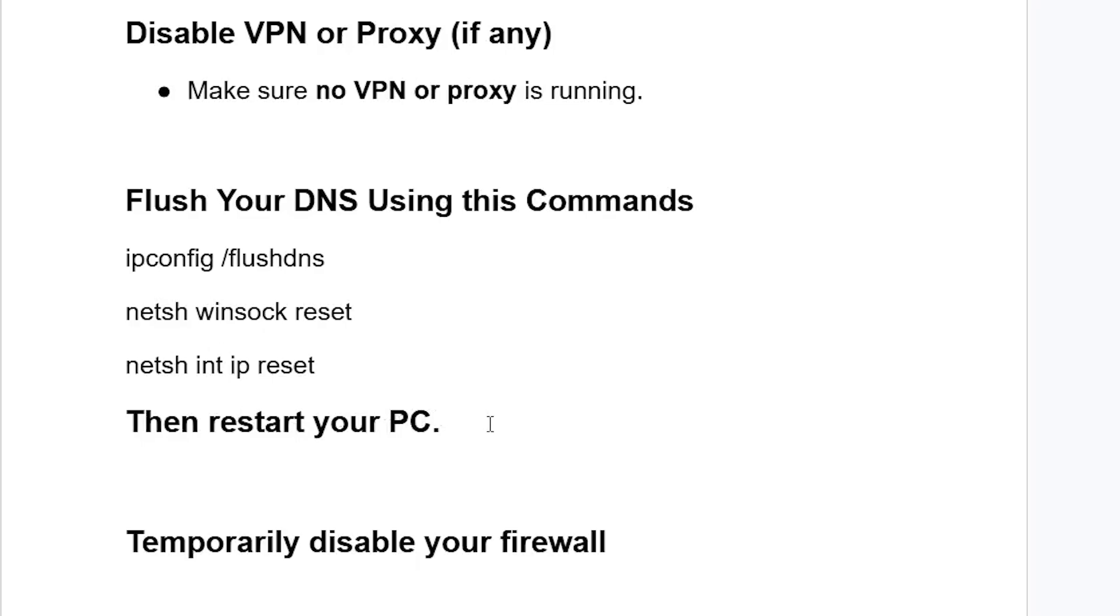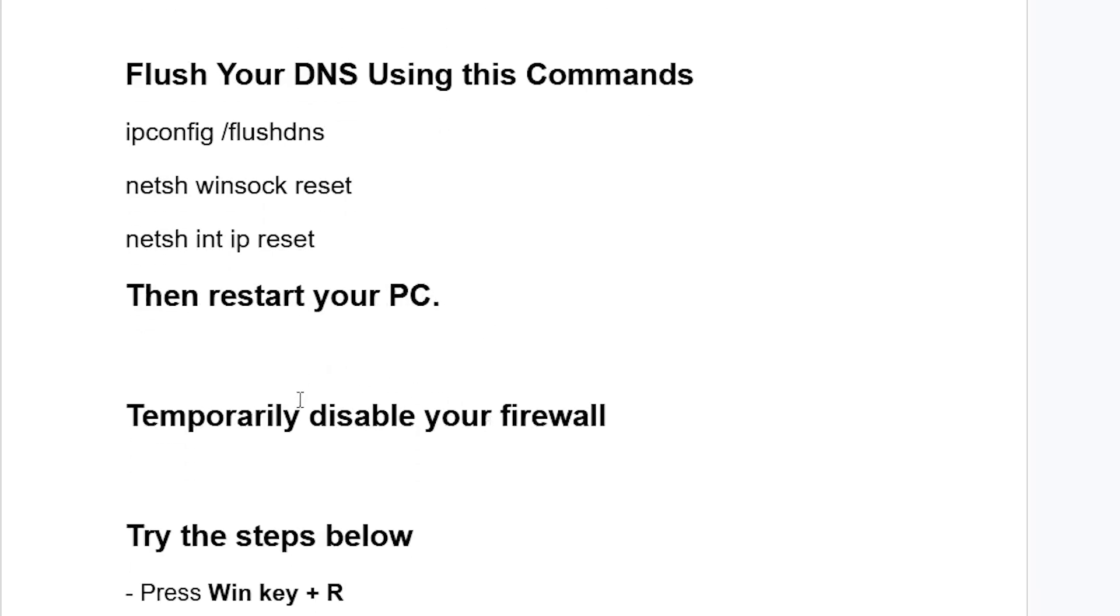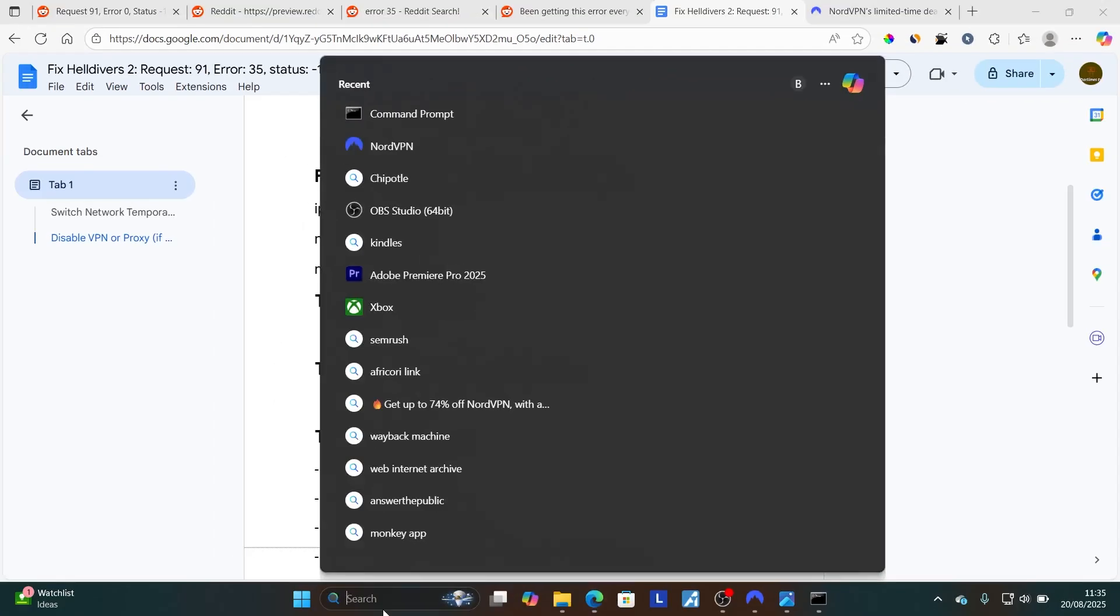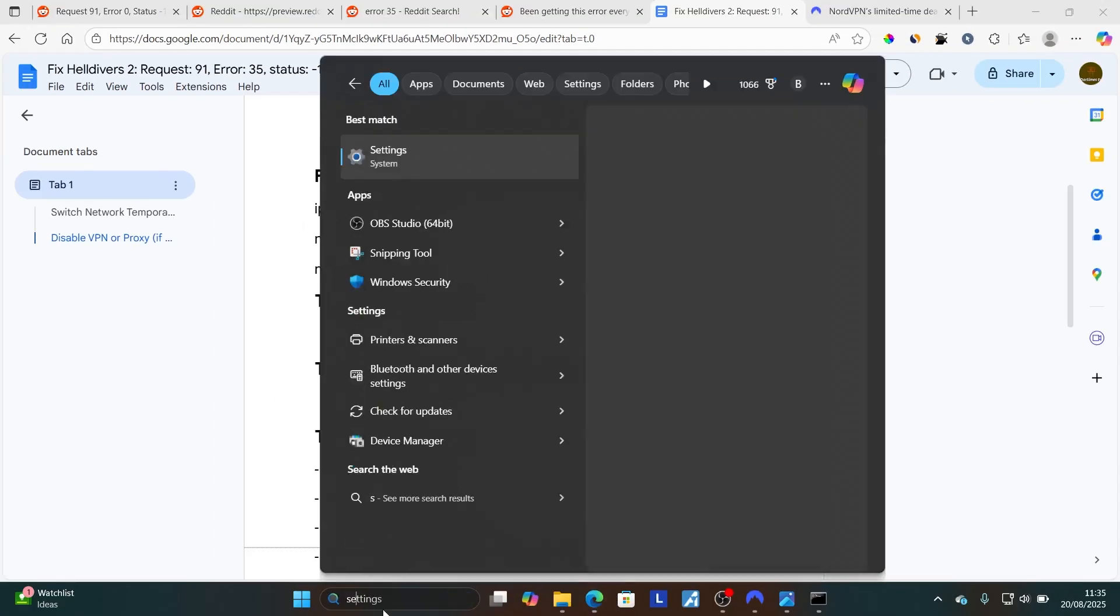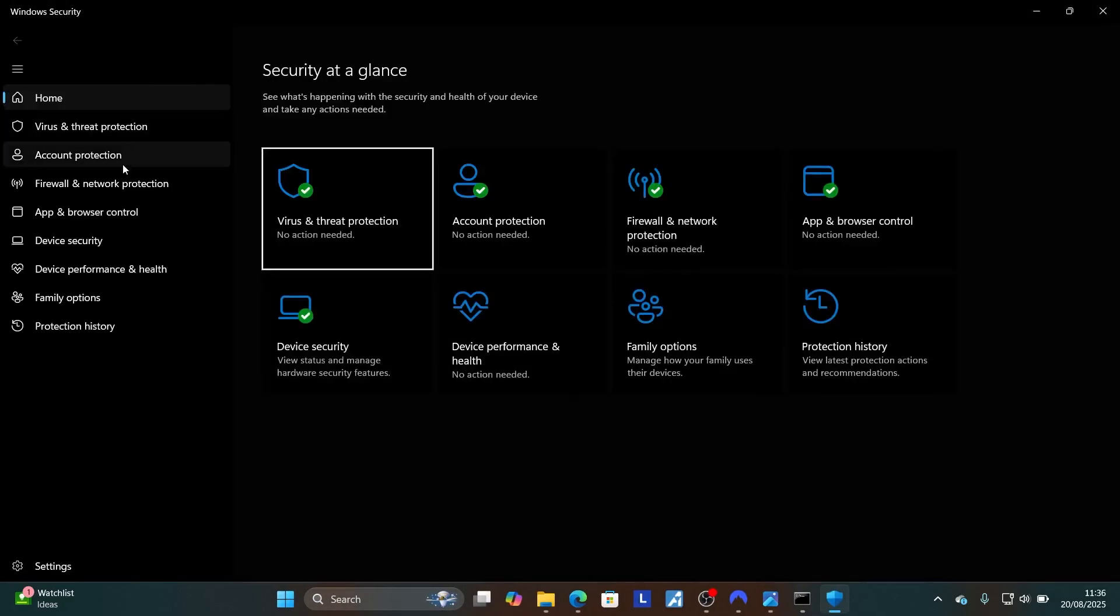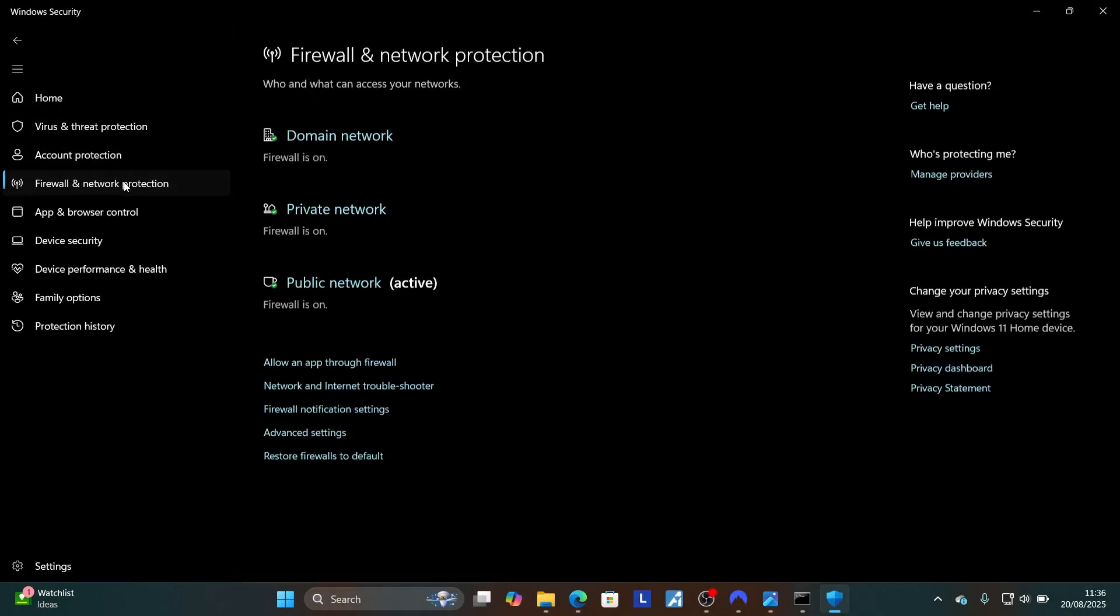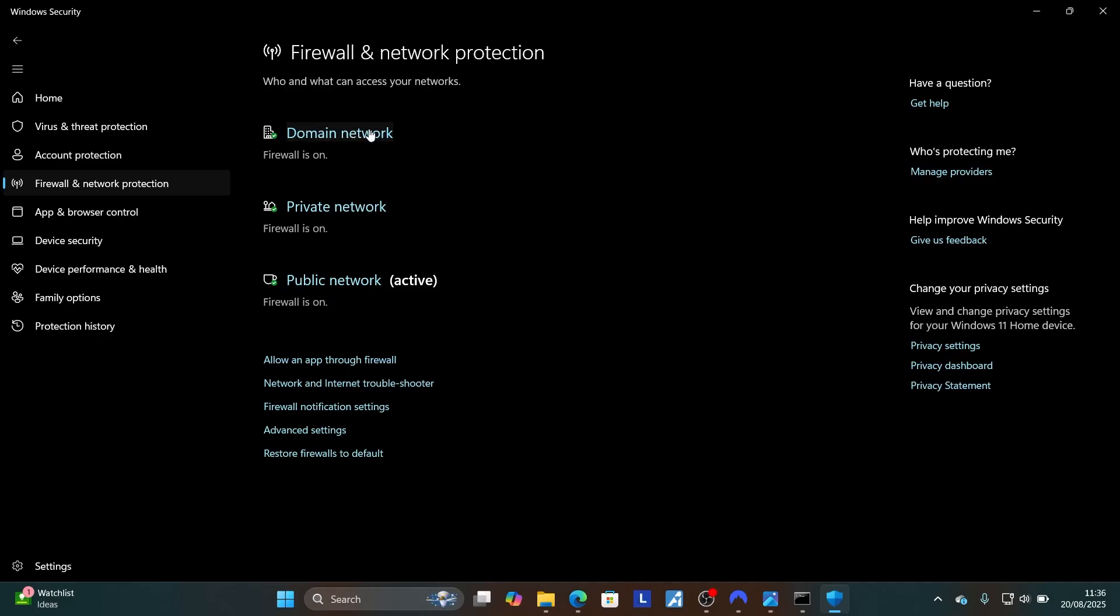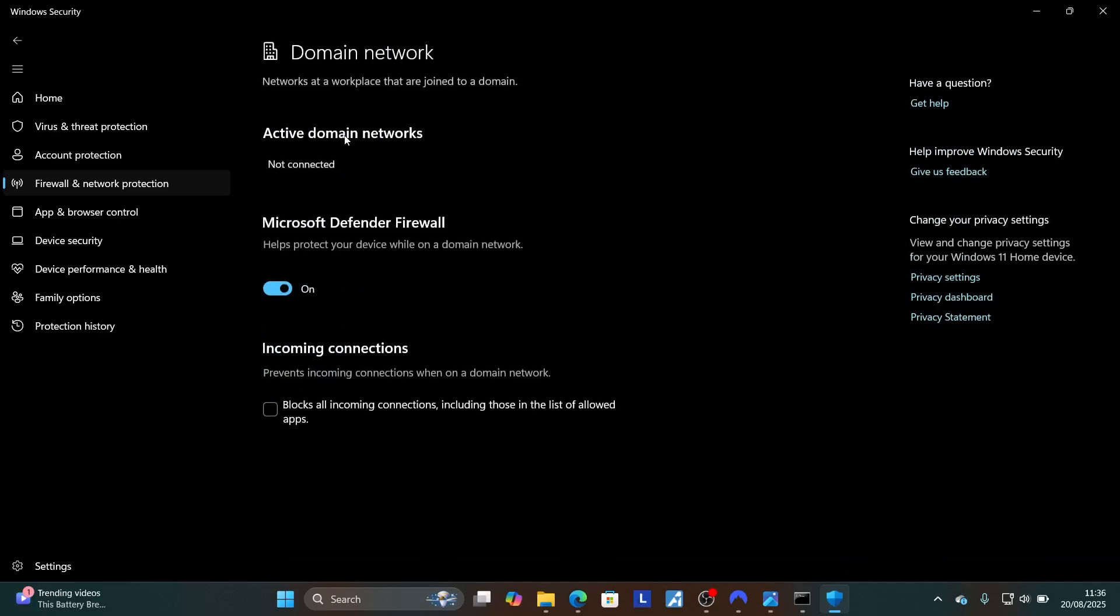If still facing the same issue, temporarily disable your firewall. Type security and open your Windows Security application. Now click on Firewall and Network Protection, and then start by disabling this domain network. Make sure to turn it off.